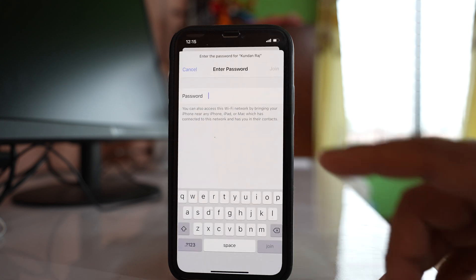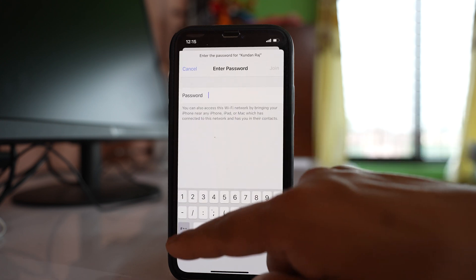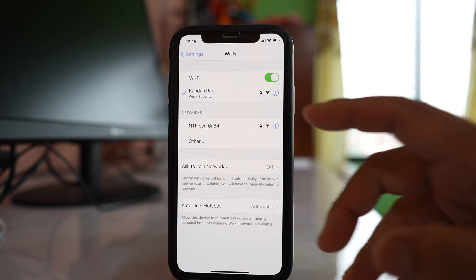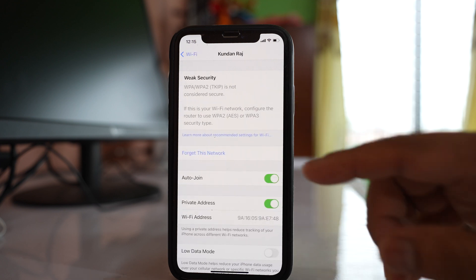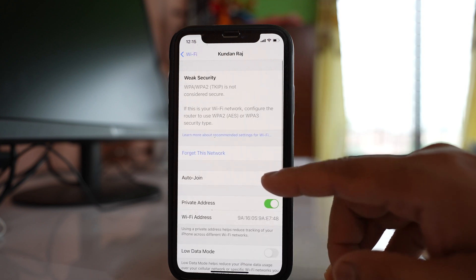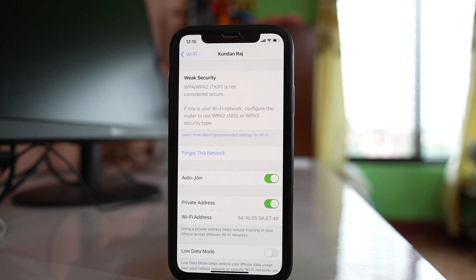Again tap on this WiFi and then re-enter the password. Also tap on this eye icon again and make sure that this option auto join is enabled, so that the iPhone can remember this network and then it will connect to the network automatically next time when you are near to this WiFi range.